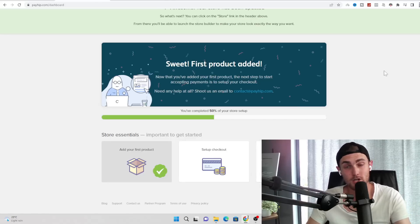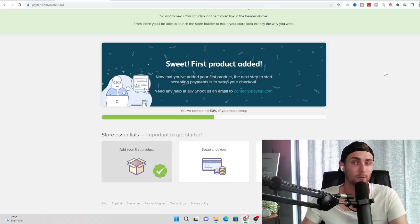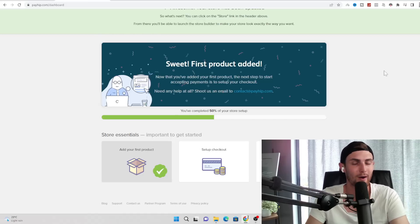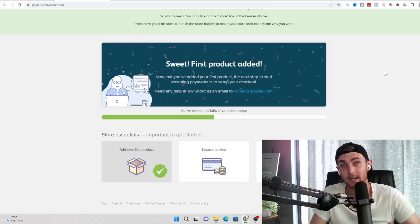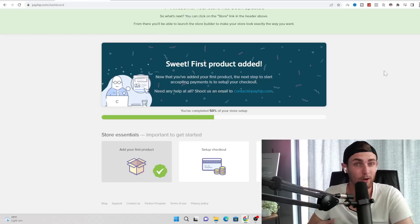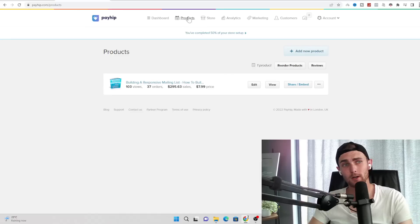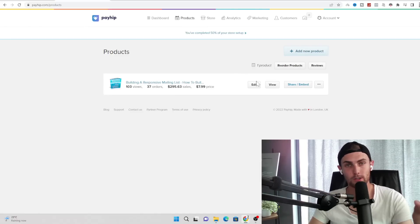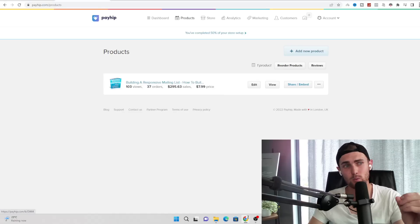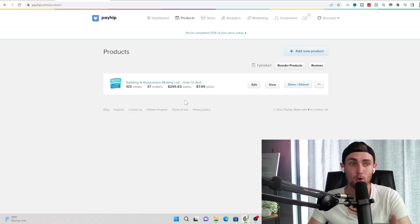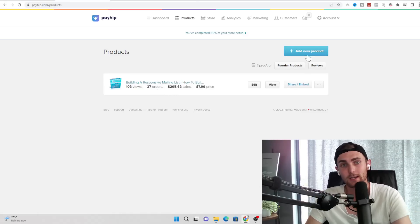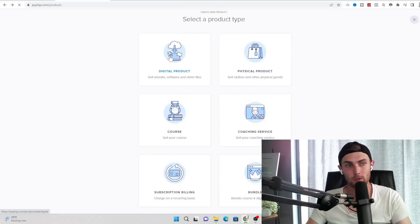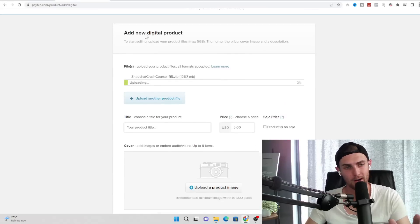So instead of affiliate marketing where we only get between 30 and sometimes 50 or 80%, which is pretty much only half the money, here we are selling our own product and getting 100% for that. I would rather much have that than only earning half the amount of what the product actually costs. So in order to set this up, click on the products tab on the top left hand side over here. You will see all the different products that you've added. This is one of the examples of the products I used called building a responsive mailing list, where I got over 37 orders and $295 in sales, which is how I got the title of this video.